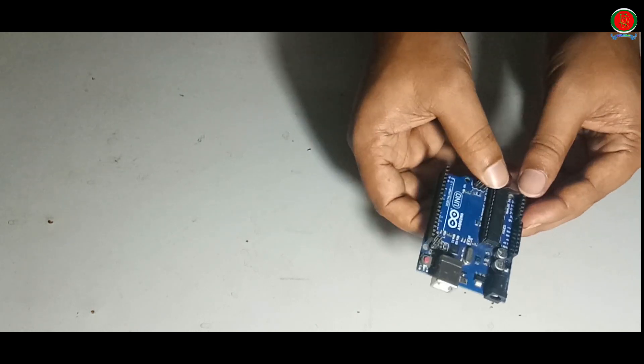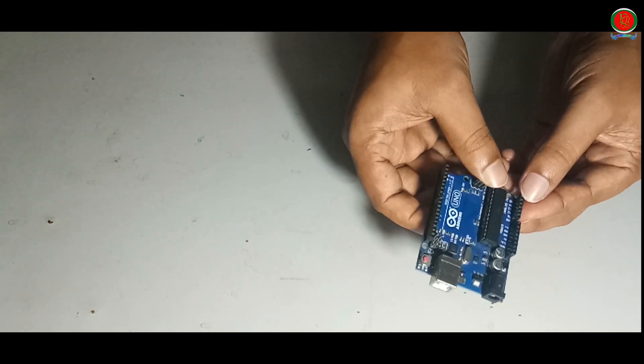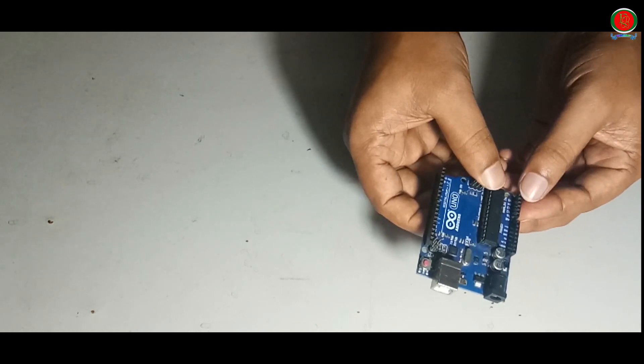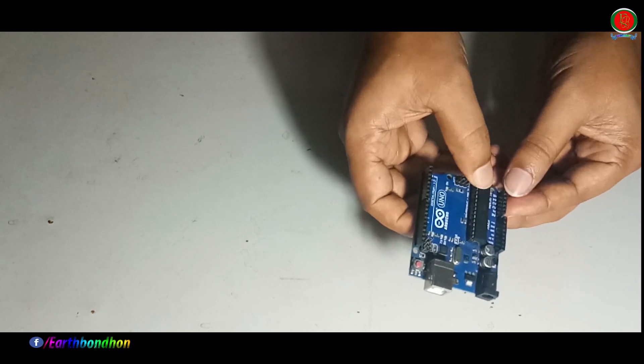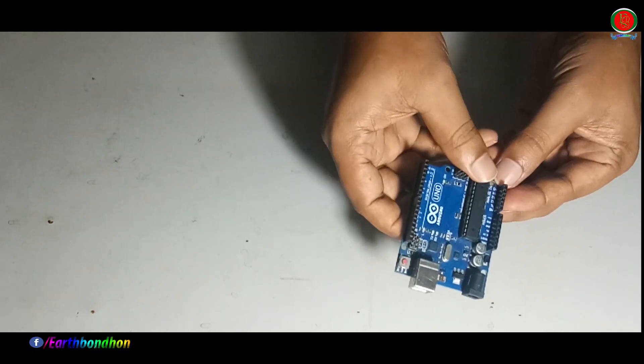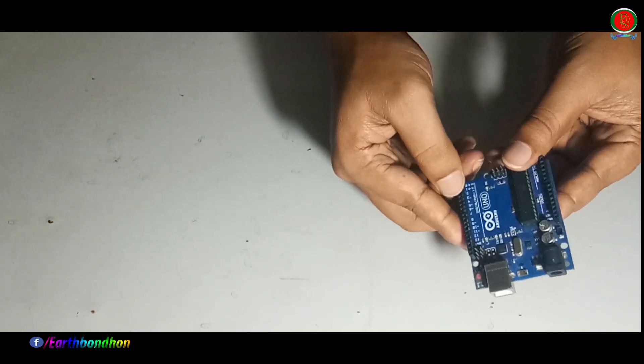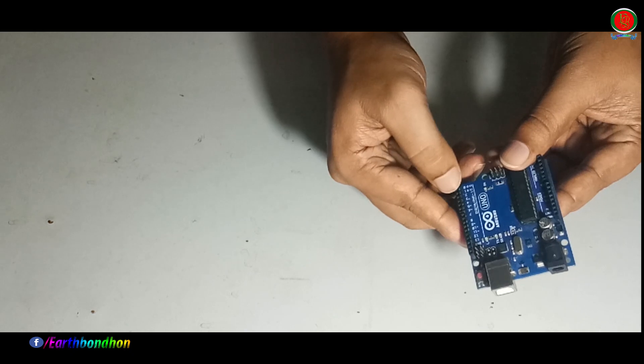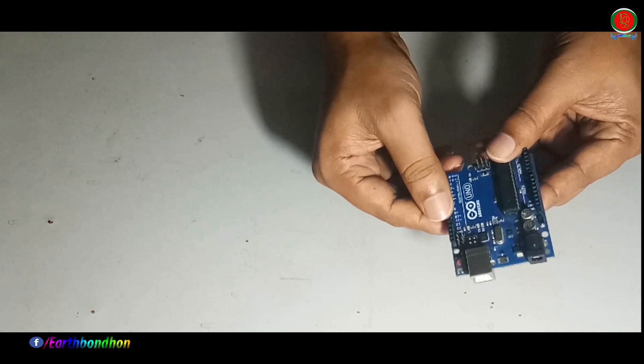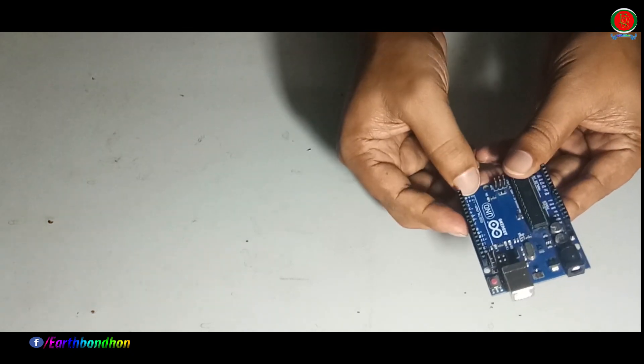It has six analog pins: A0, A1, A2, A3, A4, and A5. On this side are the digital pins TX and RX.